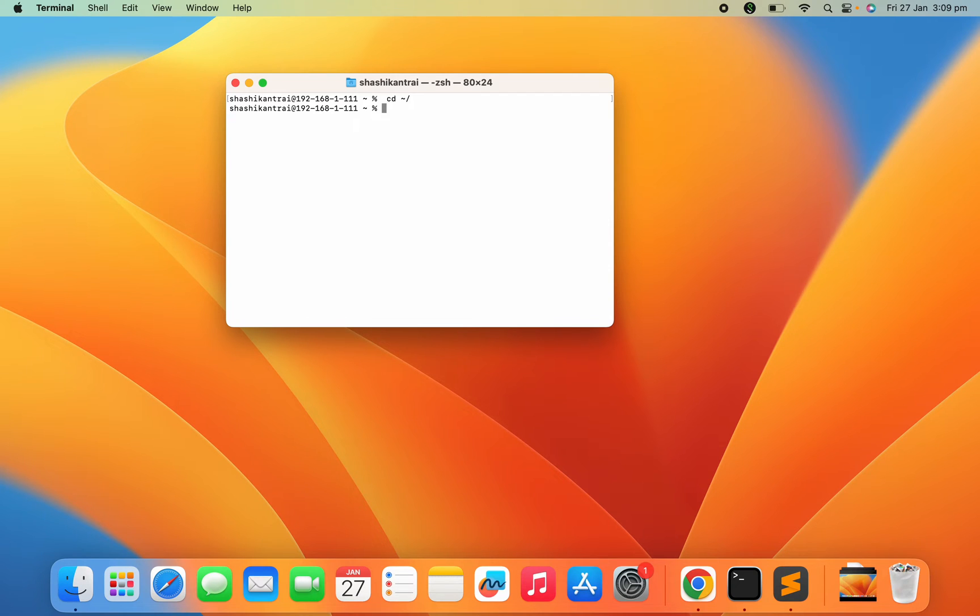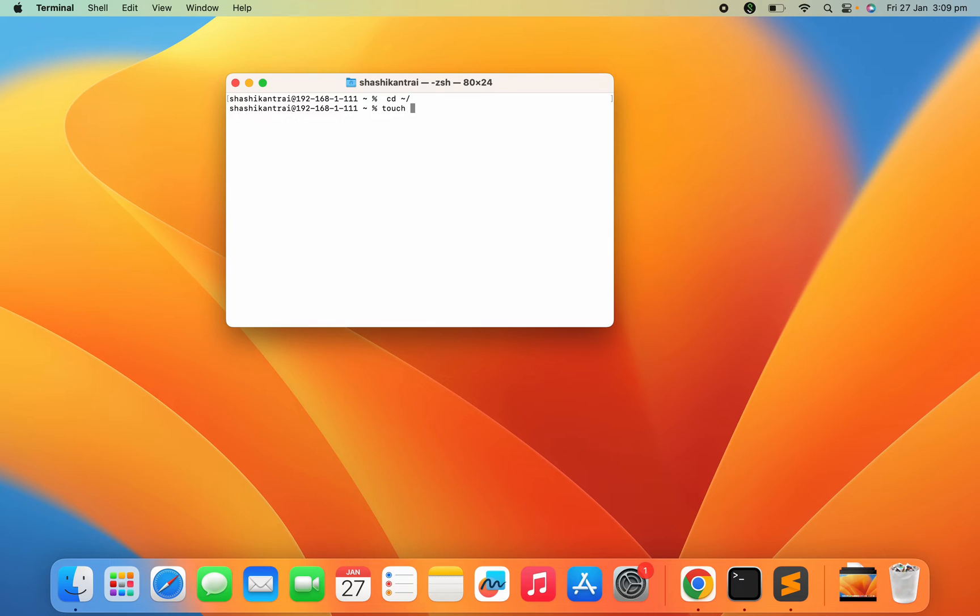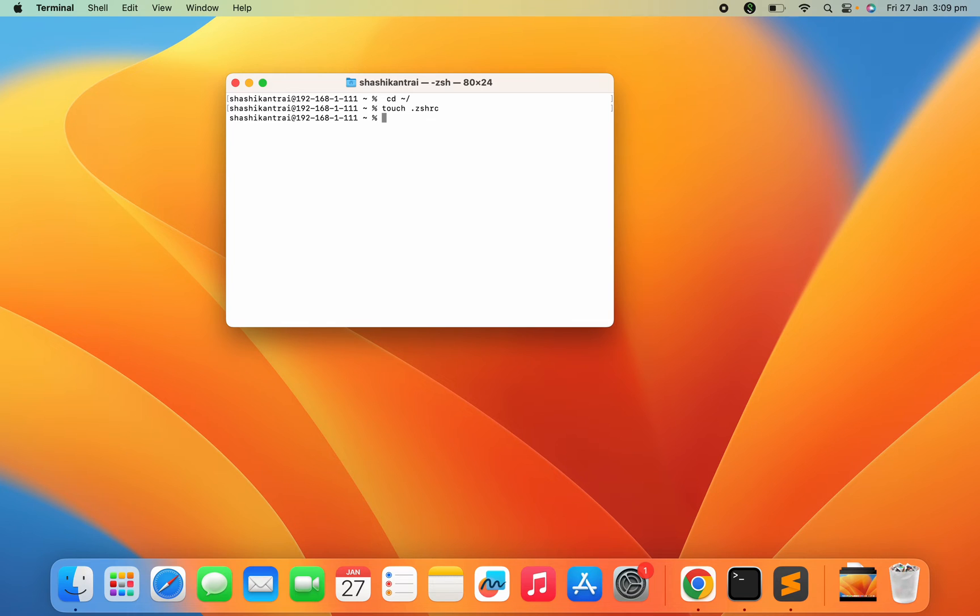Now you are under your home directory. The command to create the .zshrc profile is just run a command called touch .zshrc. Just press enter. Your file has been created. In order to open this file, just click on open .zshrc.